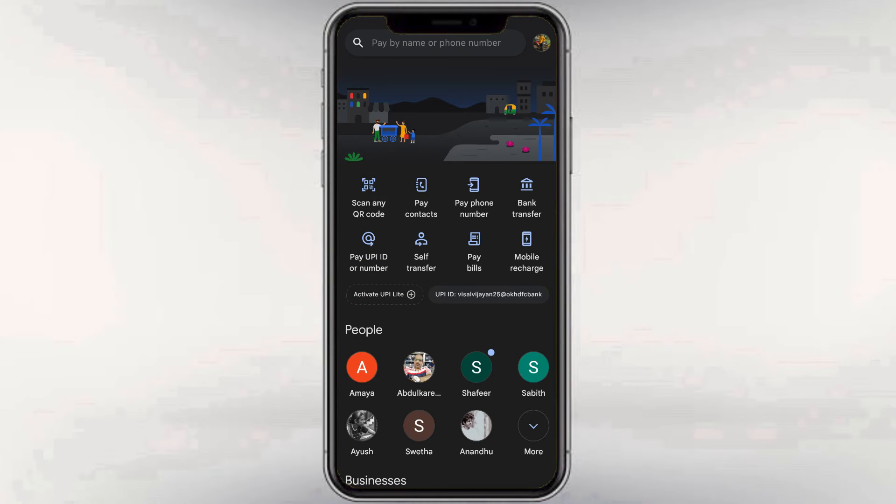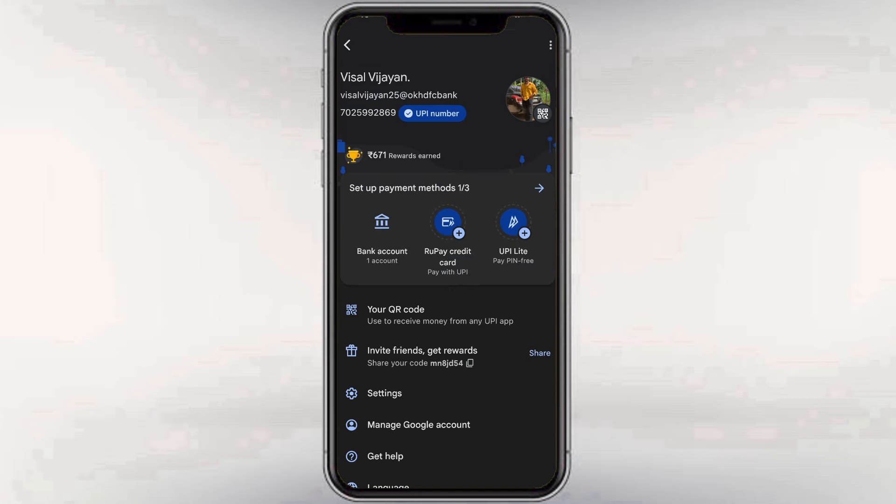Now, we will open the Google Pay mobile app. When we open the app, we will be on the homepage. We will tap to open the profile icon. This is our profile page.